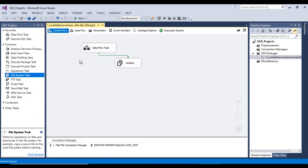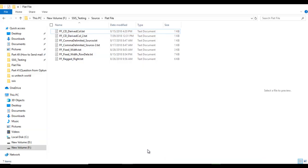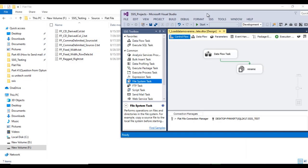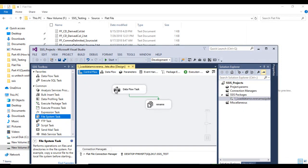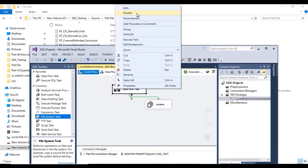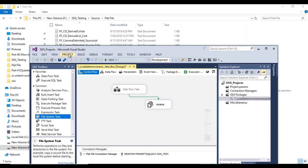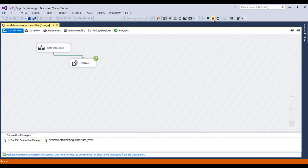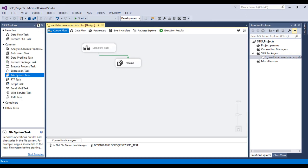Now if I execute this package, this file should be renamed and data will be loaded into the table. As we have seen, data is already loaded, so we can disable the Data Flow Task. Now I just want to execute the package so the file should be renamed. Click Start — as we can see, it is executed and the file is renamed. That is good. Stop this package. We have done two parts of this package.